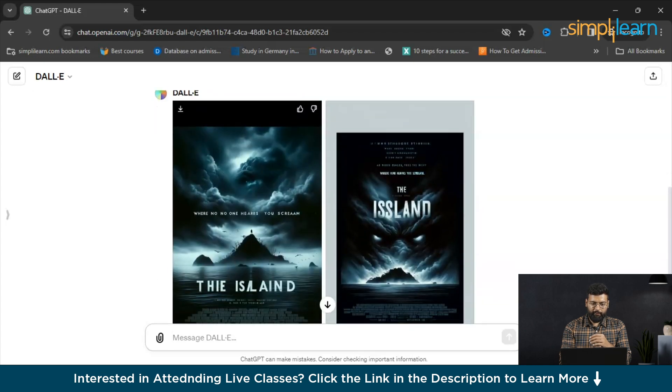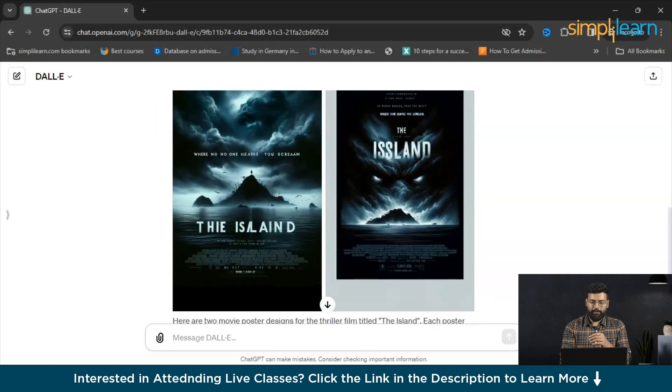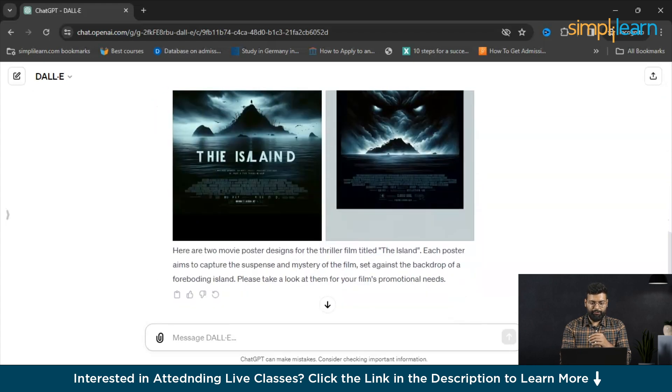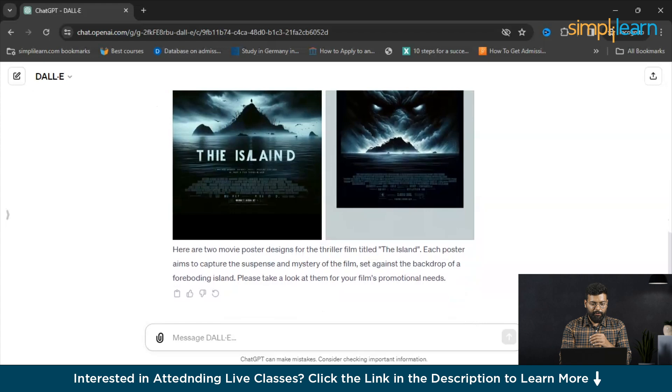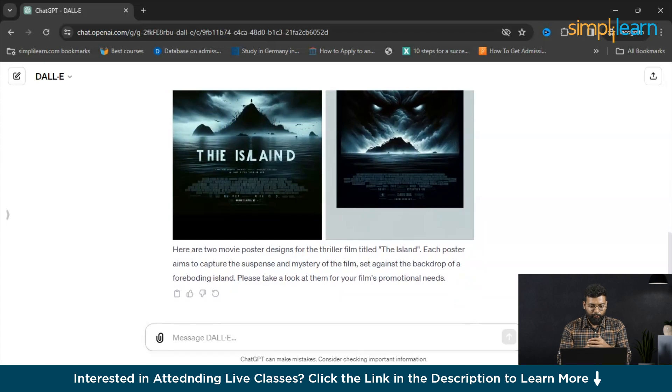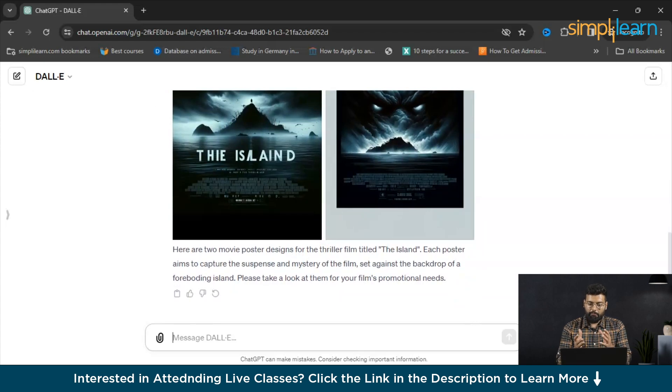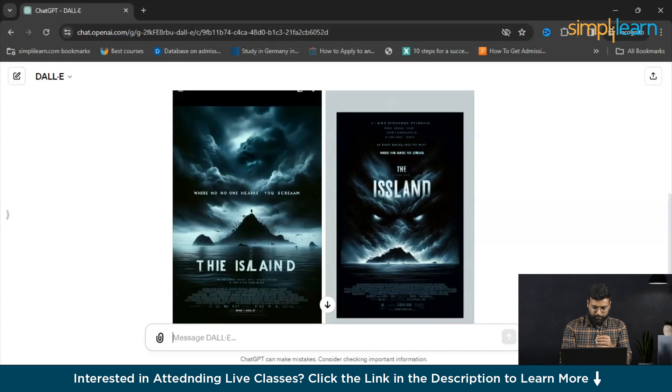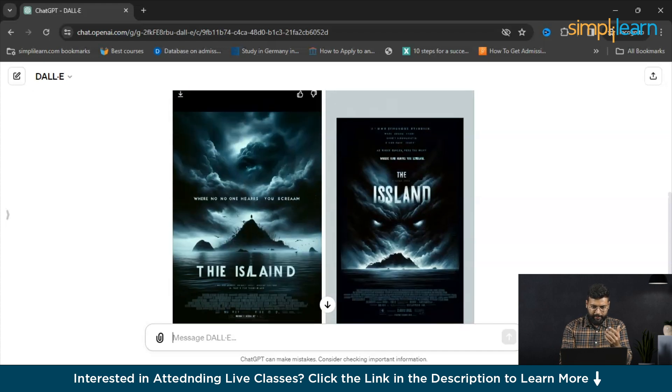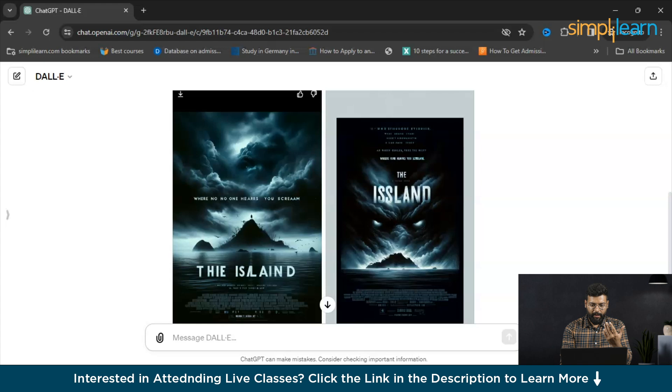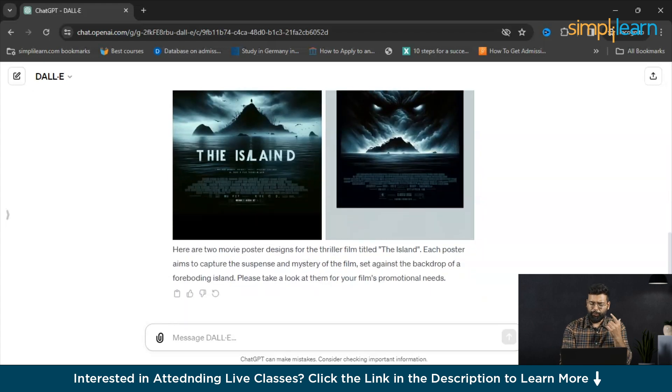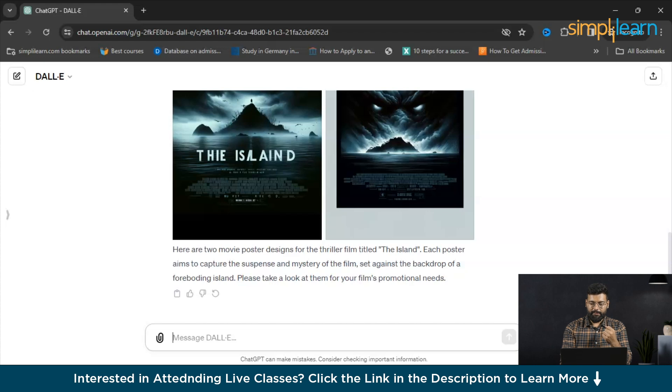You could see, I like this poster. It's good. We have the two movie poster designs for the thriller film titled The Island and each poster aims to capture the suspense and mystery of the film. If you want any upgrade or any suggestions, you can just tell DALL-E and it will provide the results.